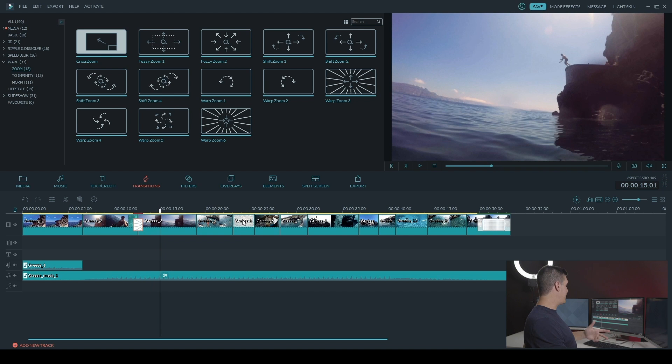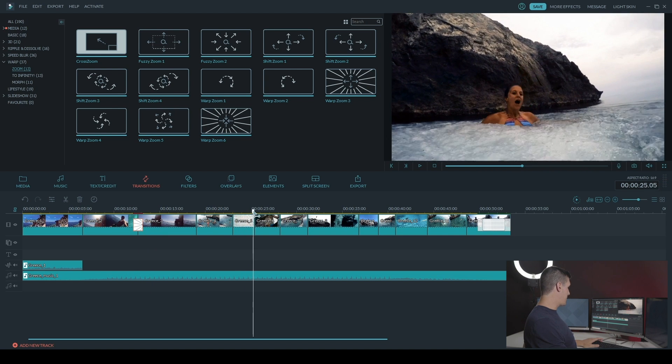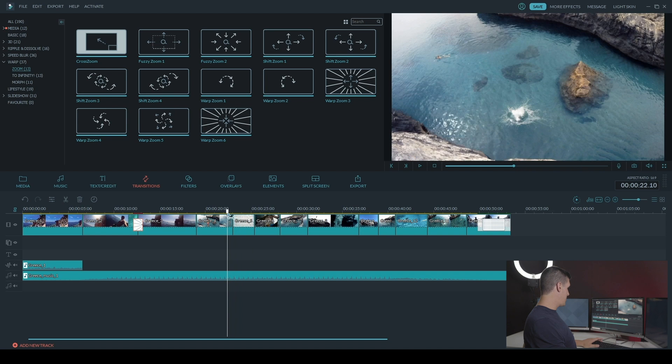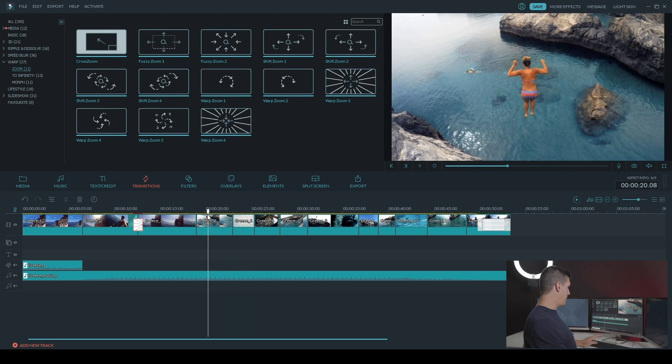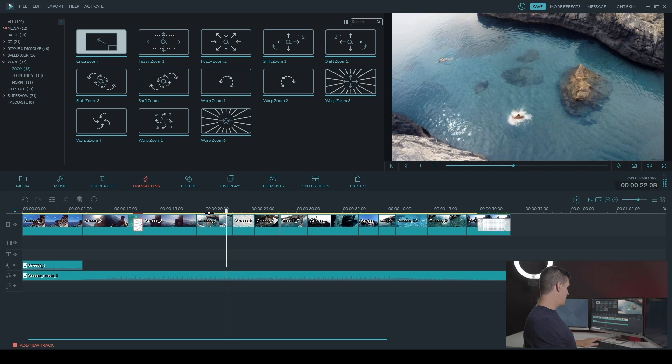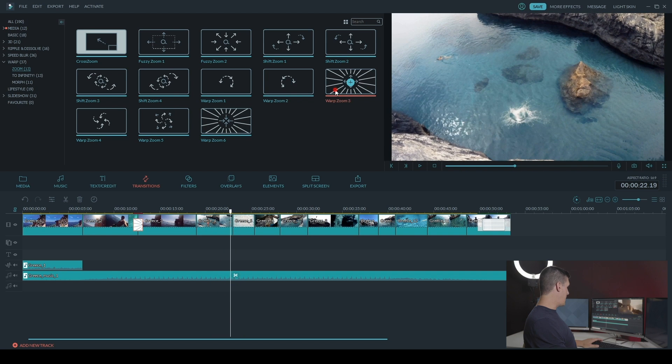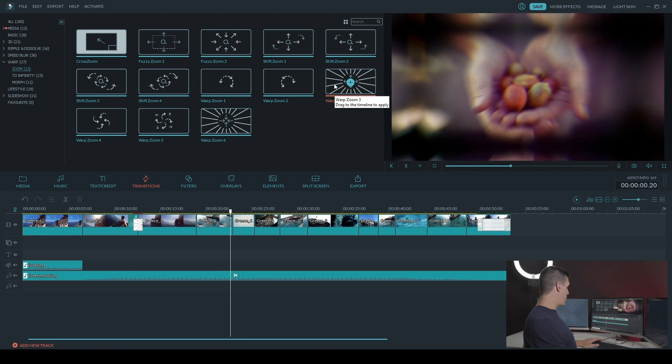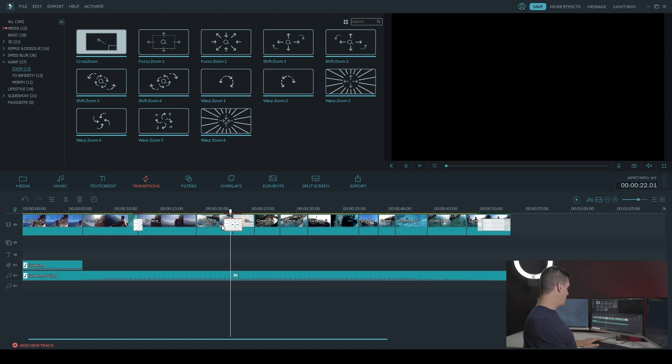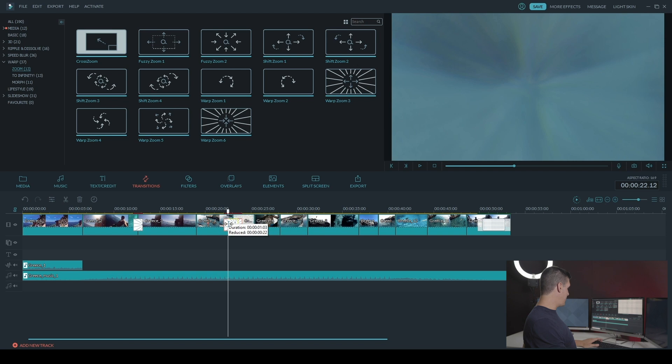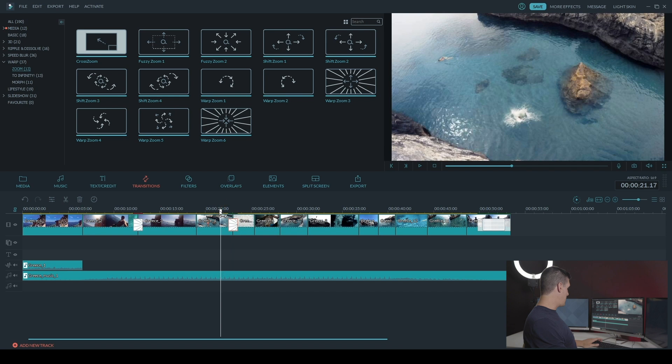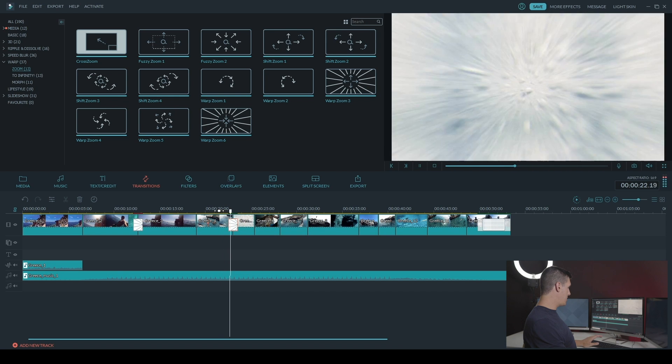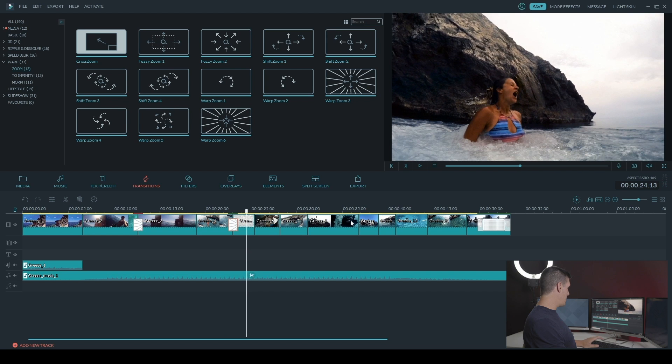So I'm going to add it two more times. So I want to add it on this cliff jump here. Again, I'm going to add warp zoom three. And I'll adjust it to the length I want it to be. And I'm going to play it back to watch it. Good.